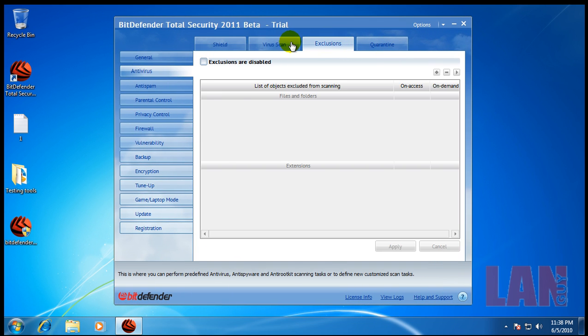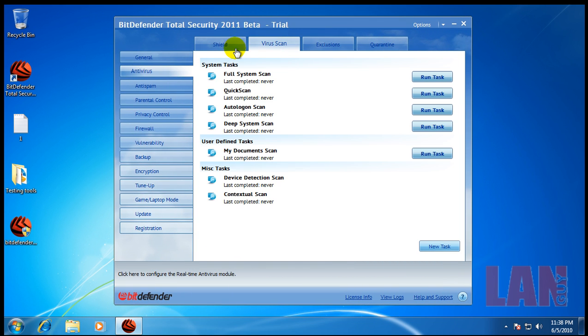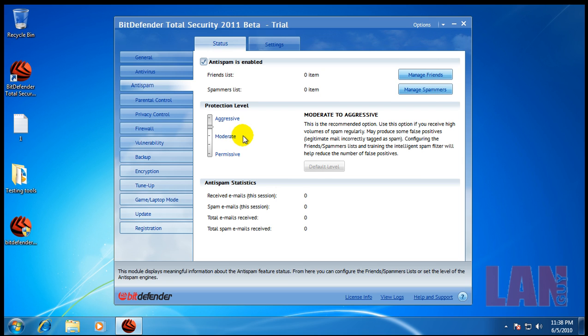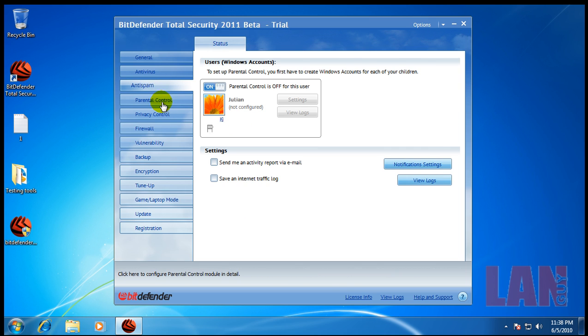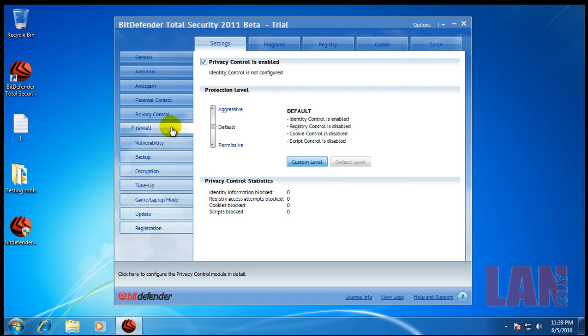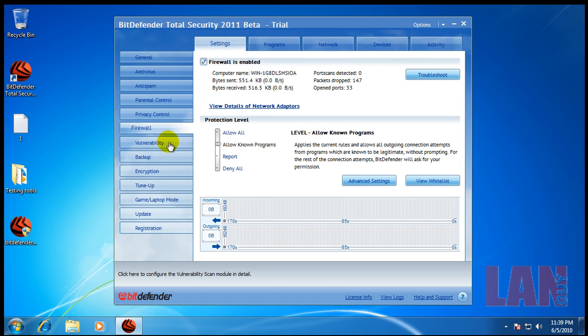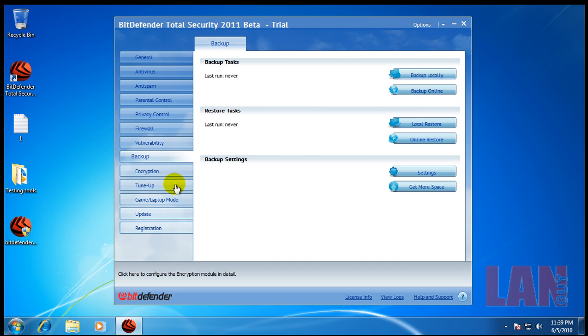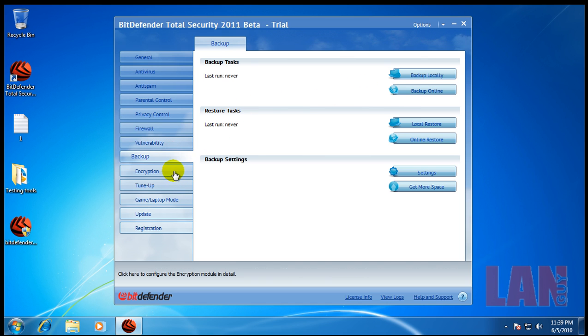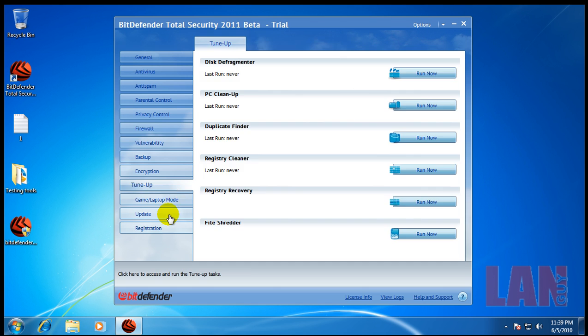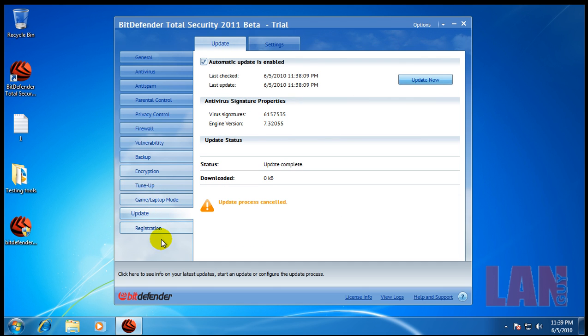Let's see here. What else? Virus scan. You got a whitelist, anti-spam, parental control, privacy control, firewall, vulnerability, backup, and they now have an online backup service too. Encryption, tune-up, laptop, update, and of course your registration.